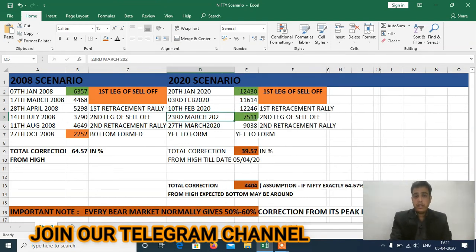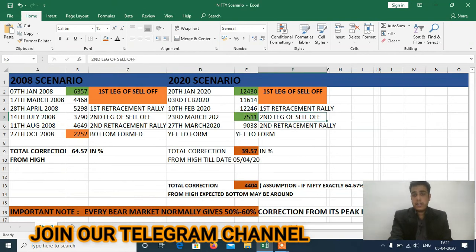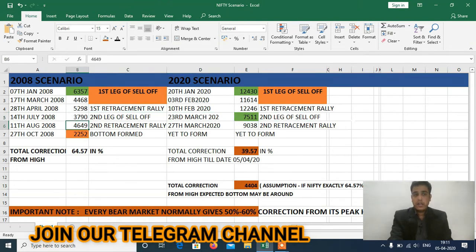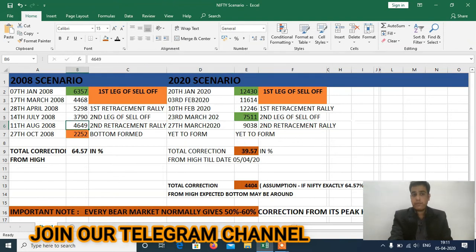On 23rd March 2020 it made a low of 7511, which is the second leg of sell-off. On 27th March it made a retracement rally till 9038, which is the second retracement rally. I've made the Excel in the same row format so you can understand properly — second leg of sell-off followed by second retracement rally.